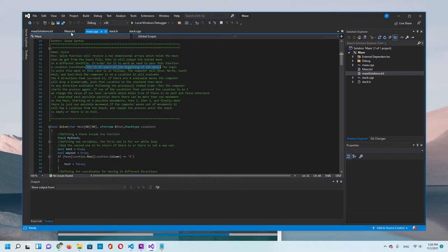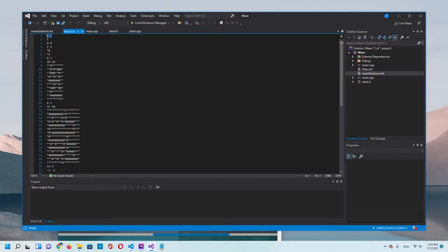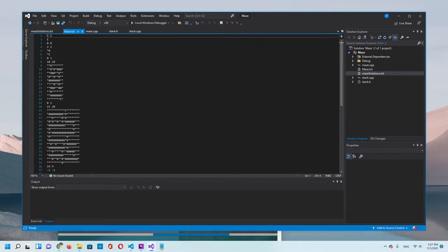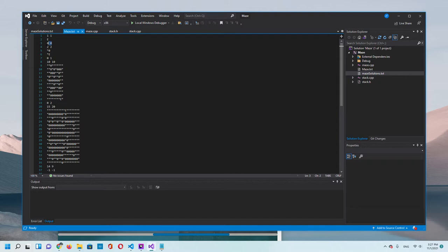If you go to the maze file, the first line we see is the size of the maze. In this case, the size of the maze is a two-dimensional array one by one, which is one column and one row. Then there's the maze, and then this is the location of the exit in the maze.